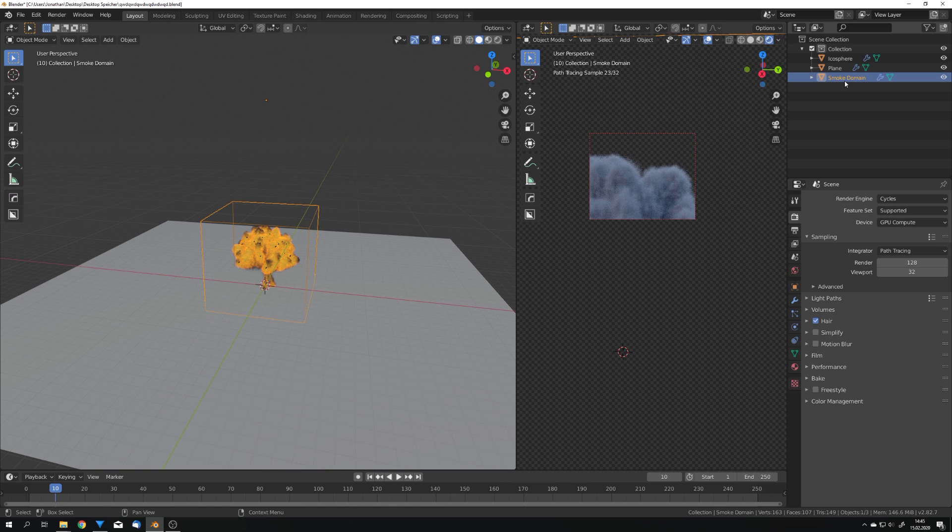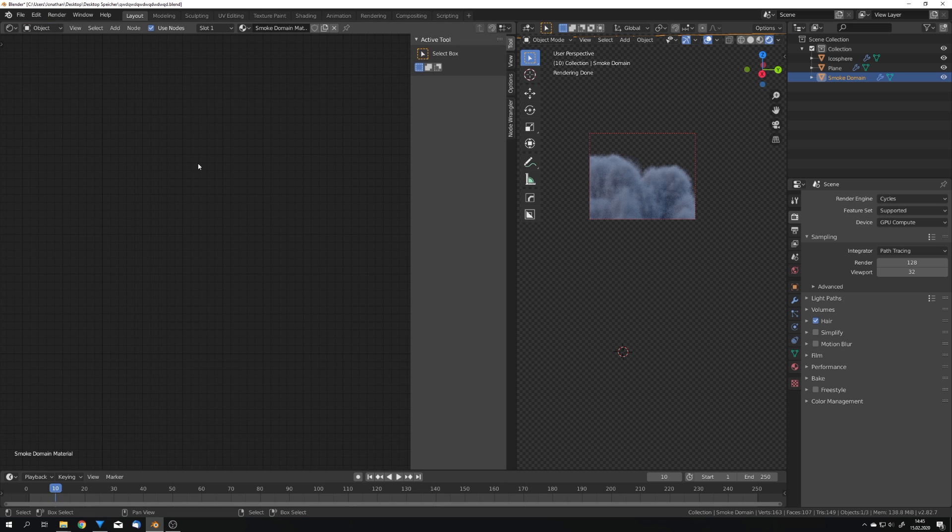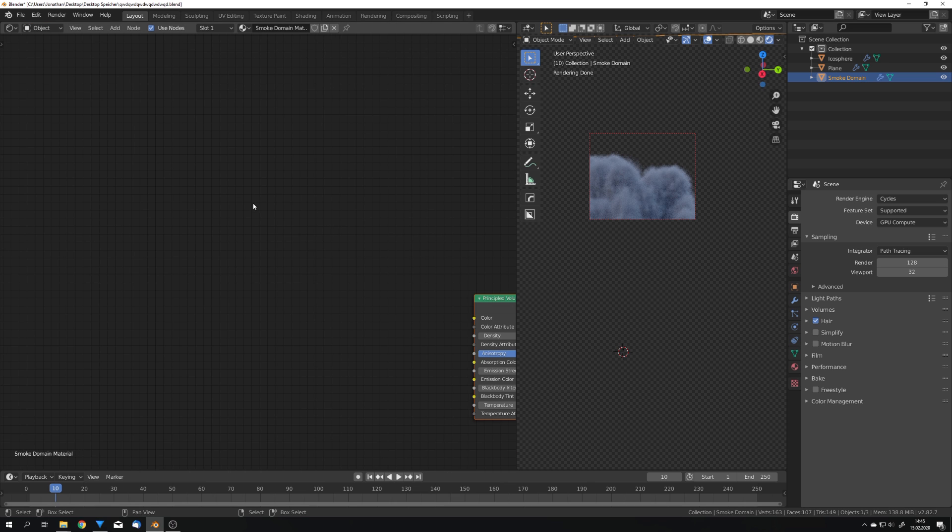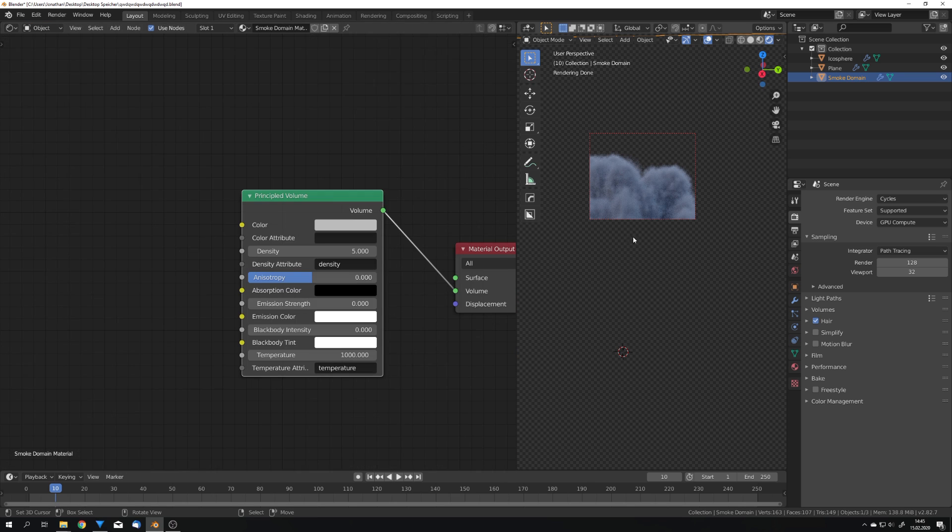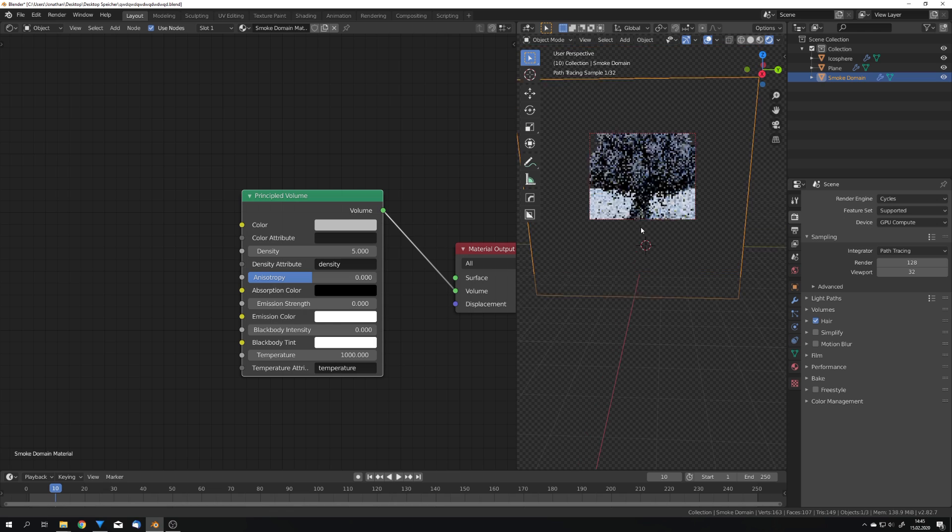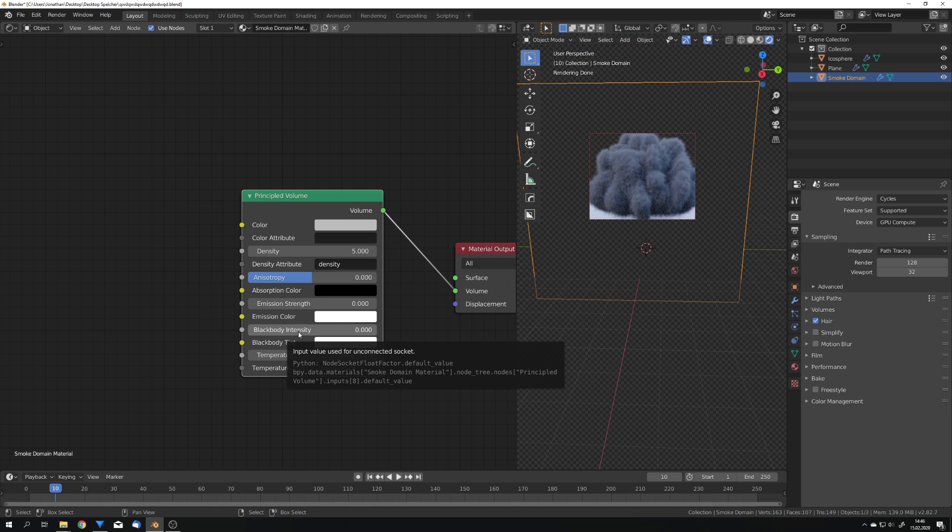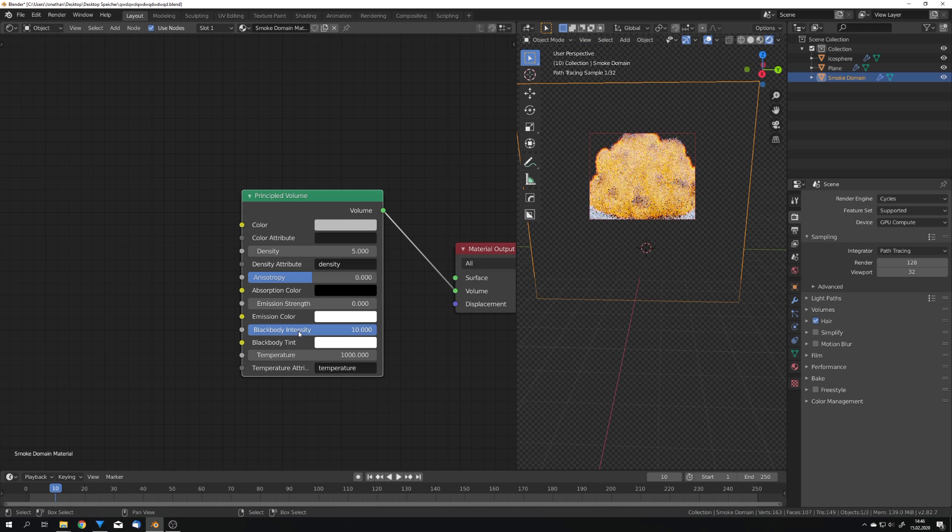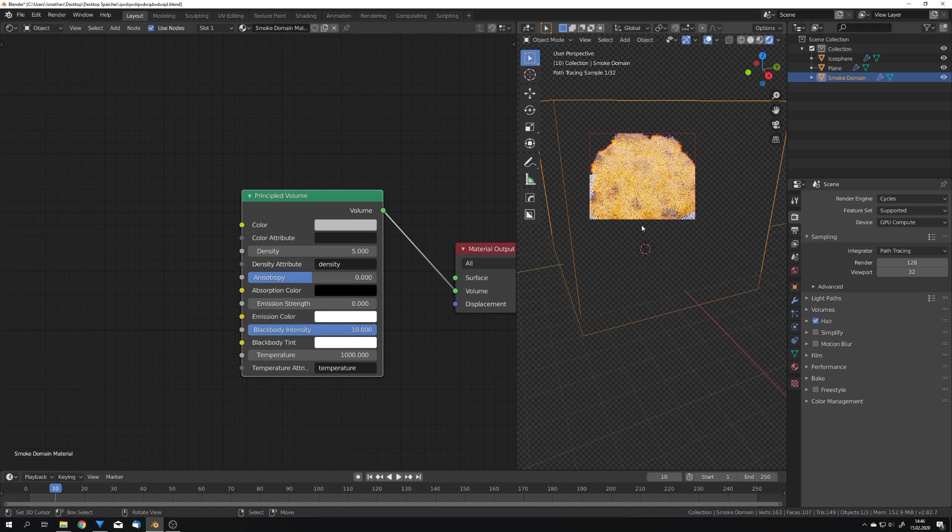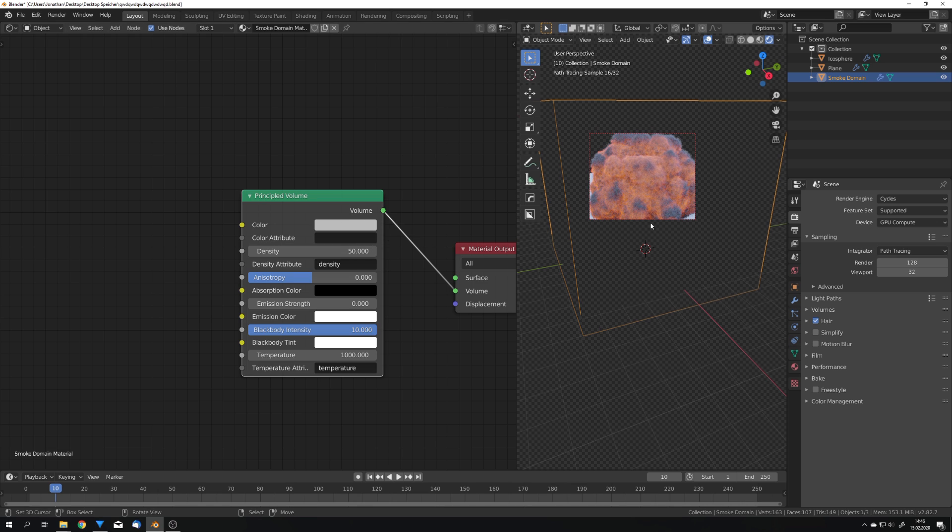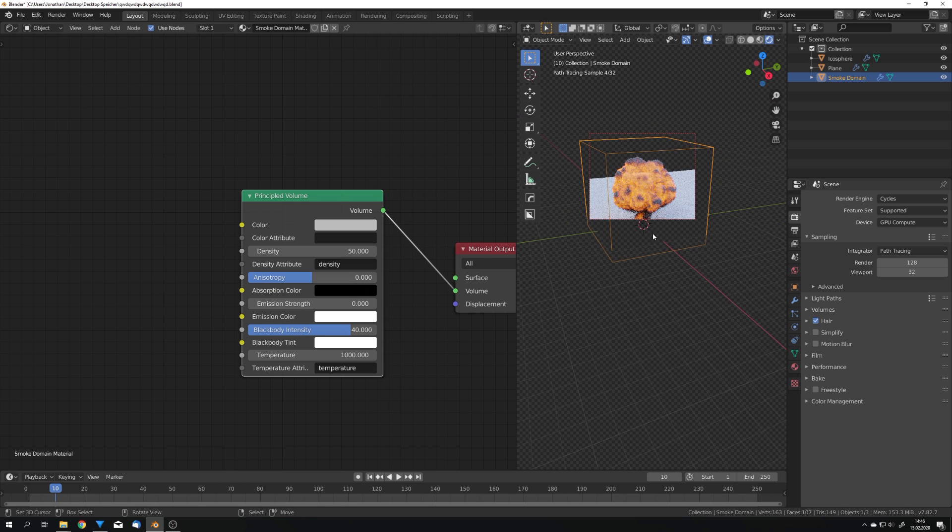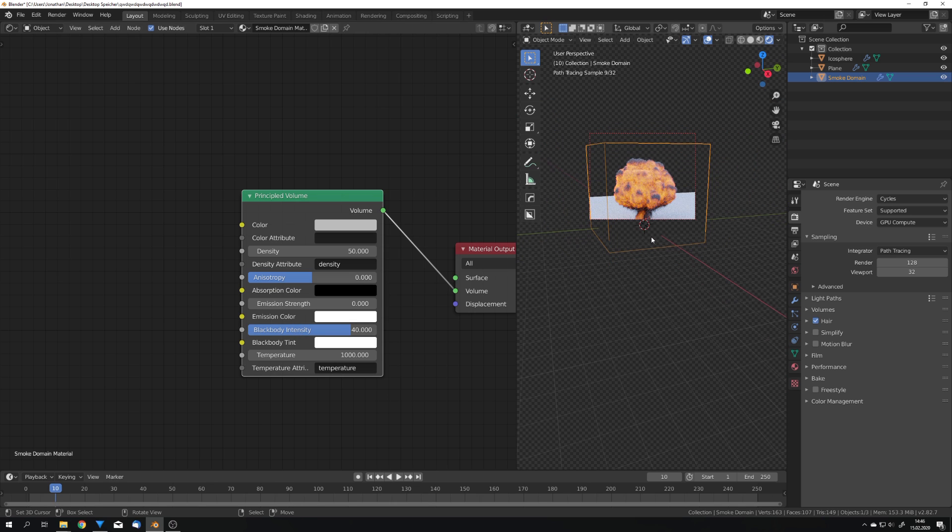Now select your smoke domain and go into the shader editor because we're going to work on the shading. The shading right now looks very easy because we just got this black body intensity slider and if we for example set it to 10 we can start to see our fire. In some cases like in this one it can really look good. We just want to increase the density of the smoke to for example 50 just like this and now also increase the black body intensity to 40 for example and this can look good as a background explosion.